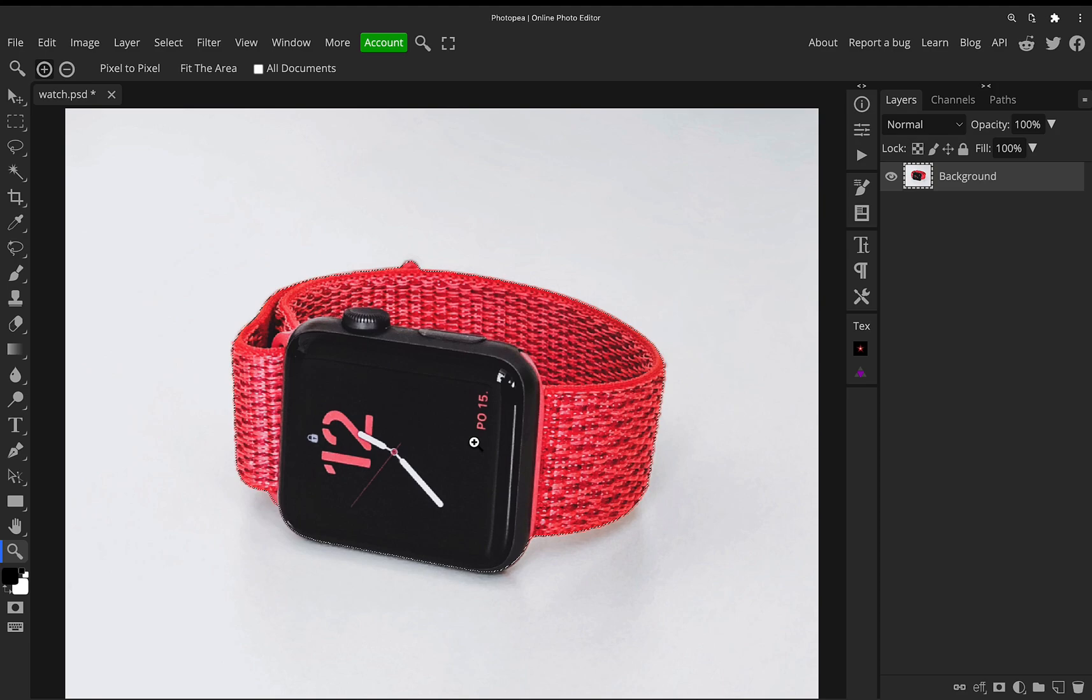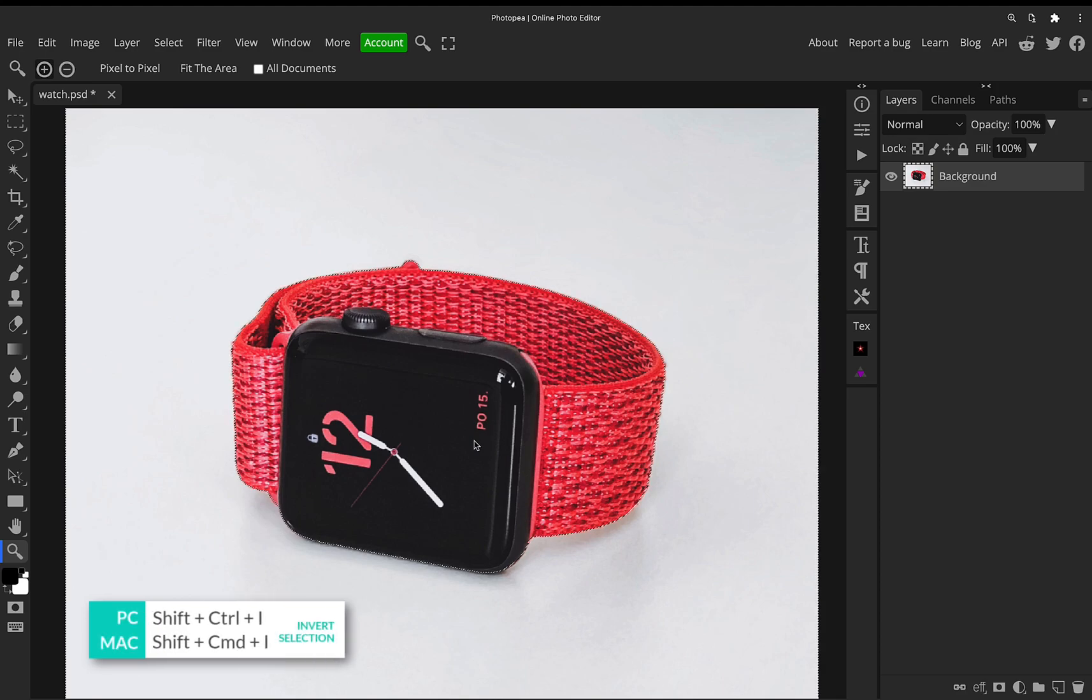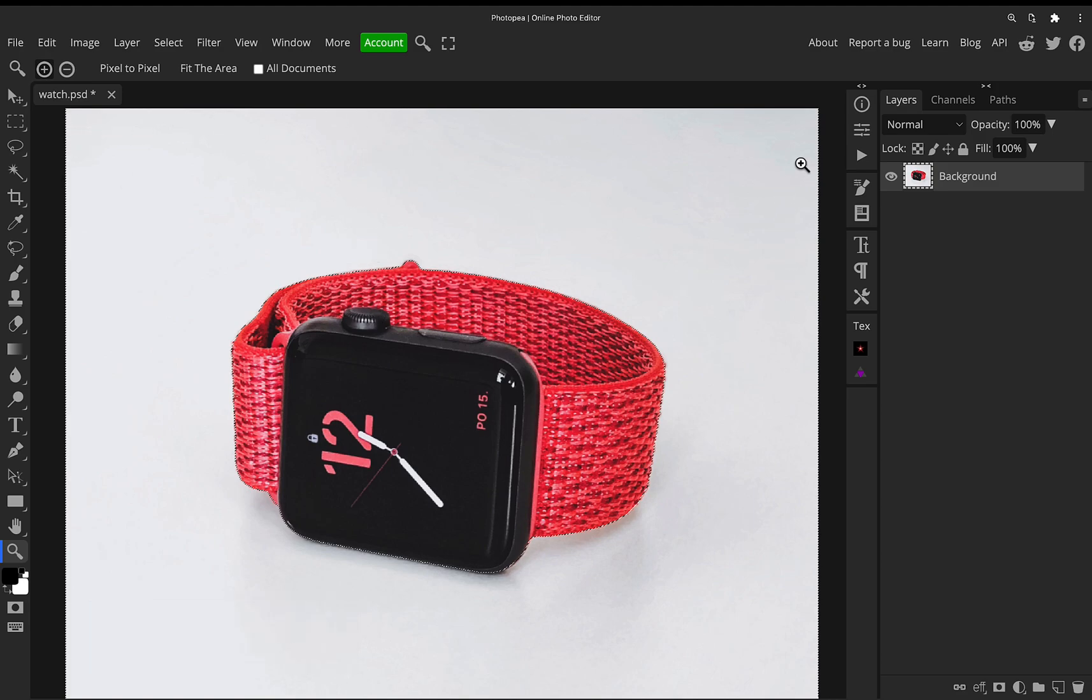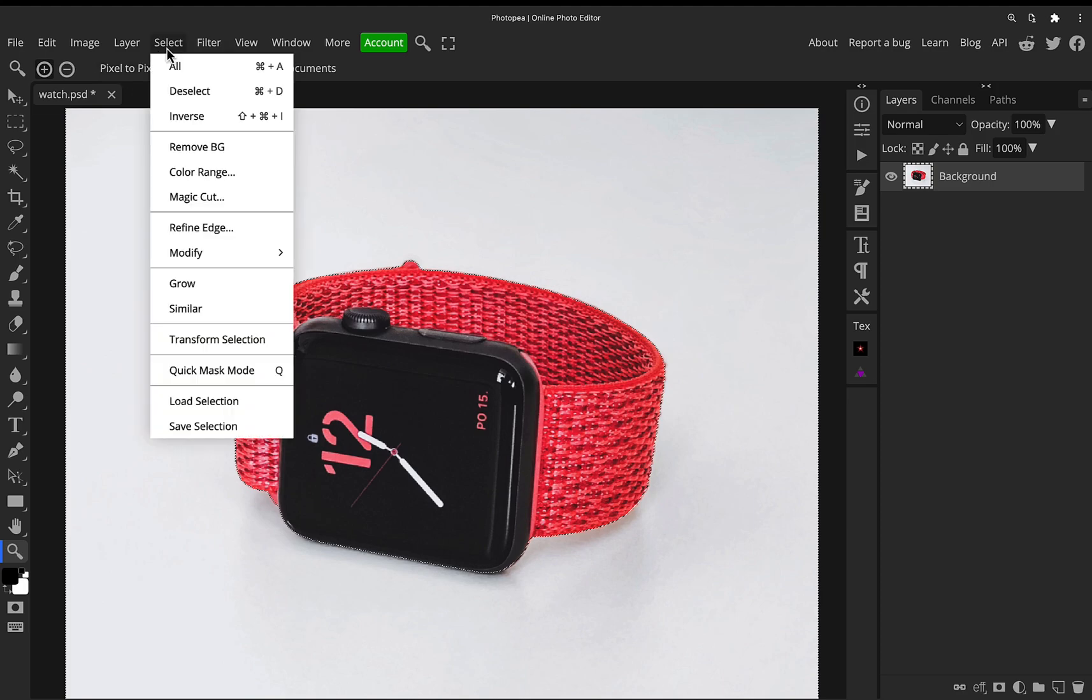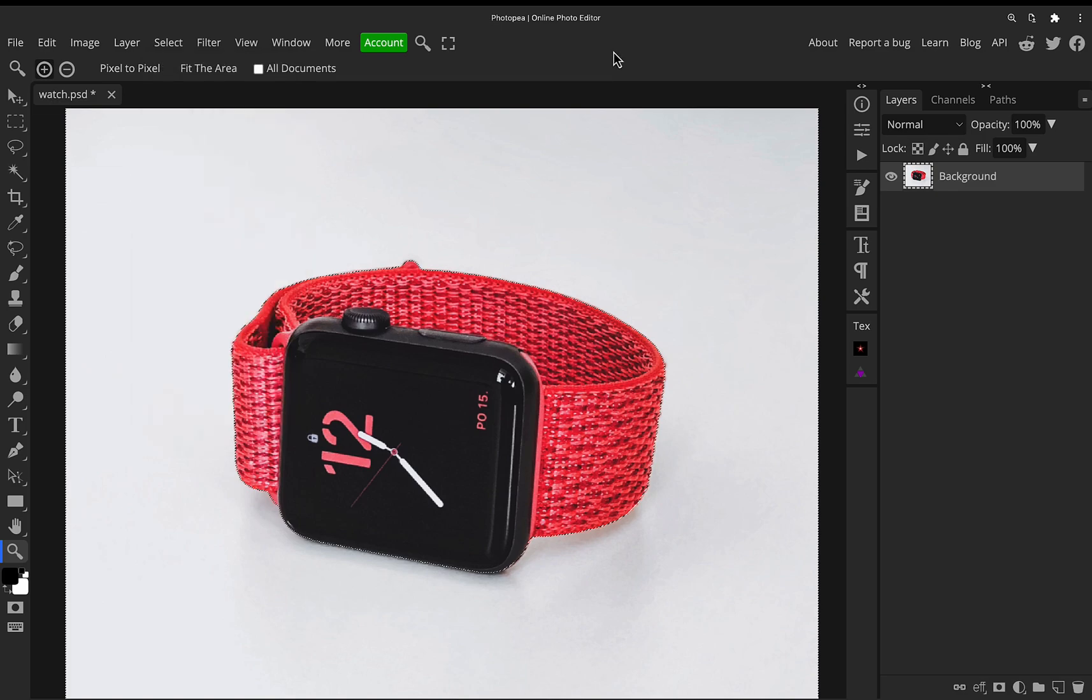So to inverse the selection, you can press shift command or control if you're on a PC and I is a shortcut to invert the selection. It's hard to see here, but it has inverted it. So now it's selecting all the white areas or you can just go to select menu at the top and click inverse. It'll do the same.